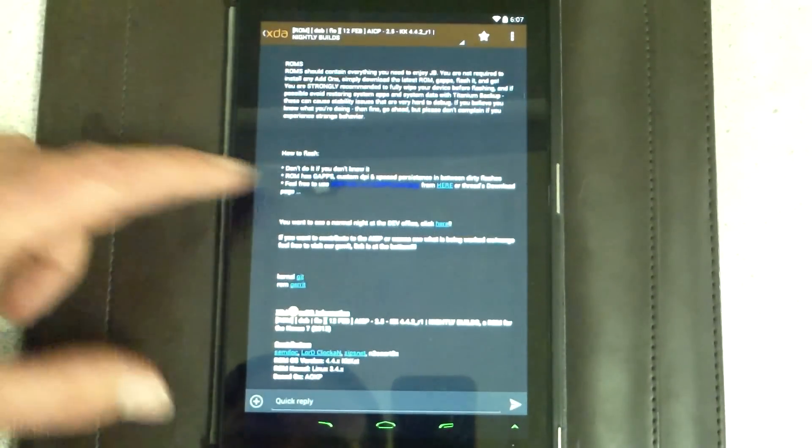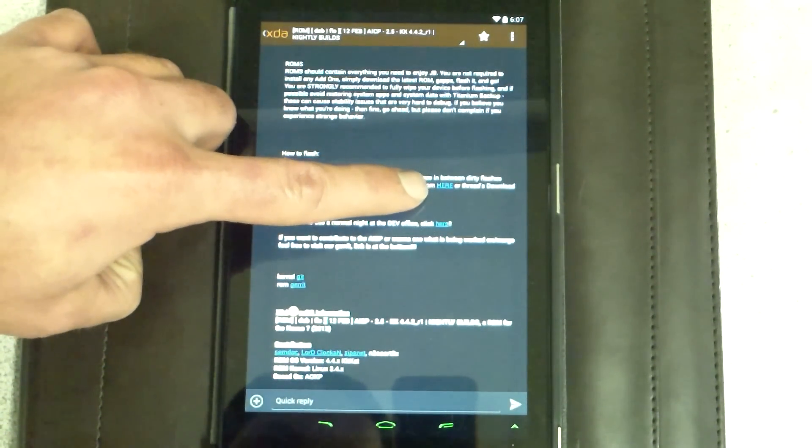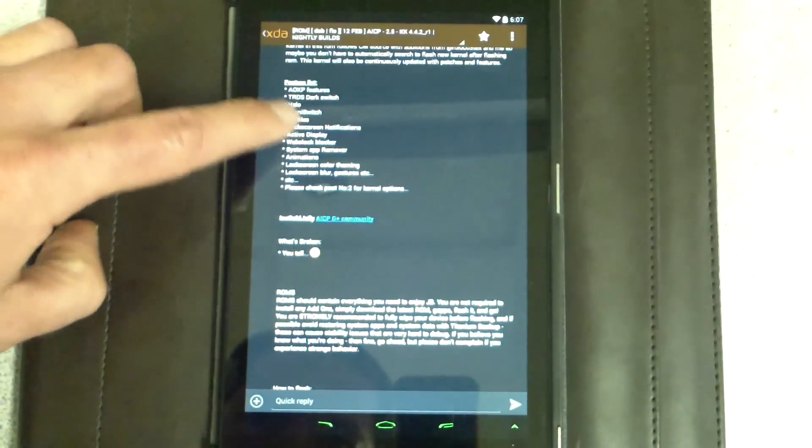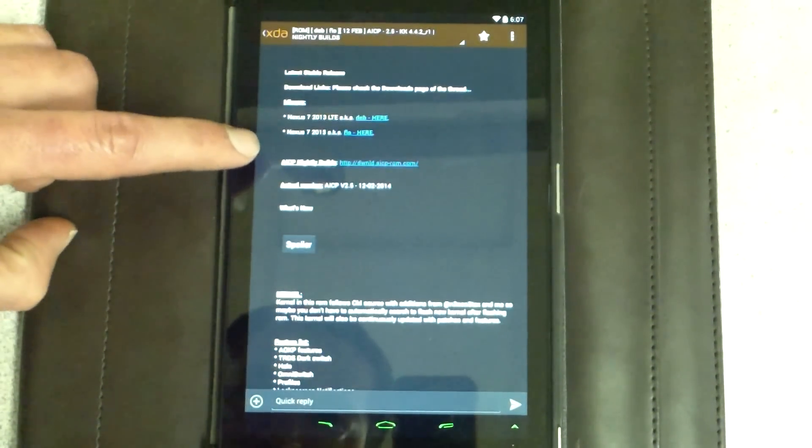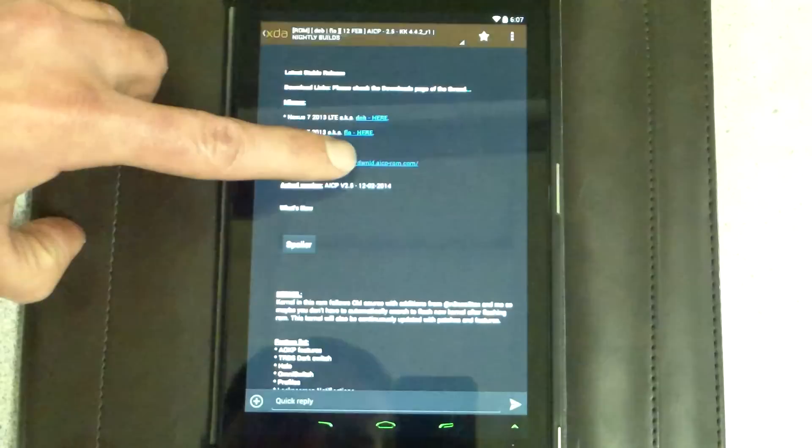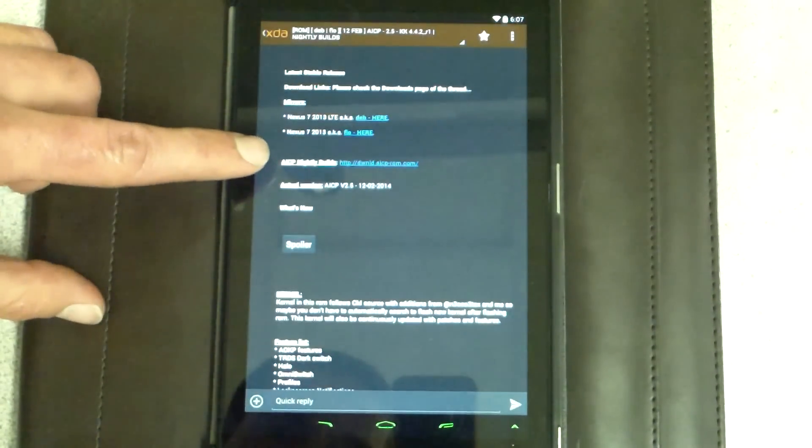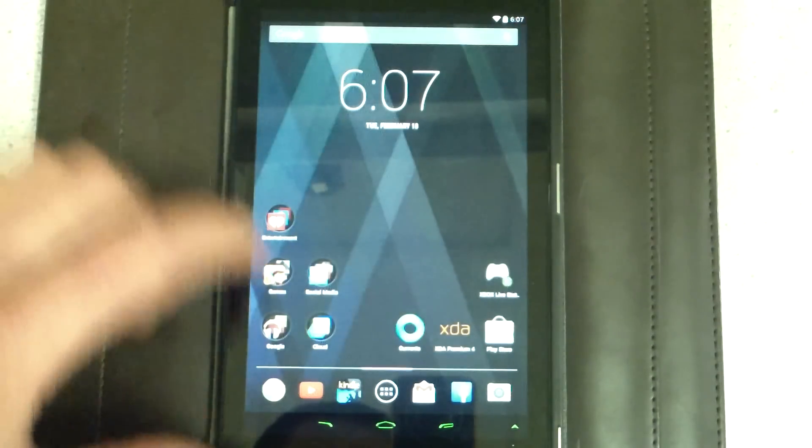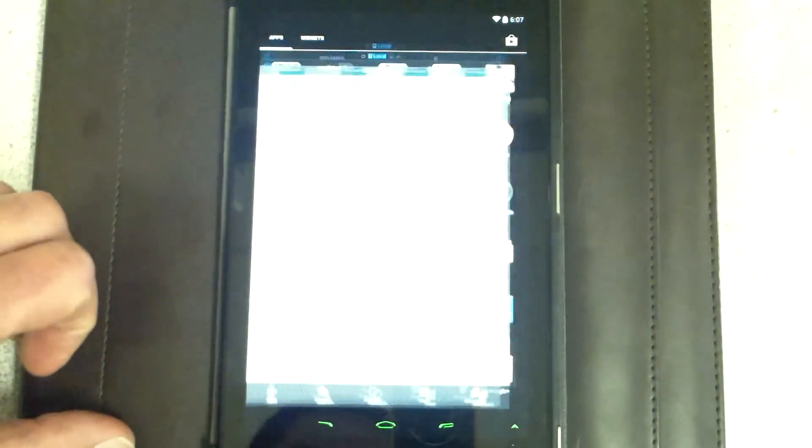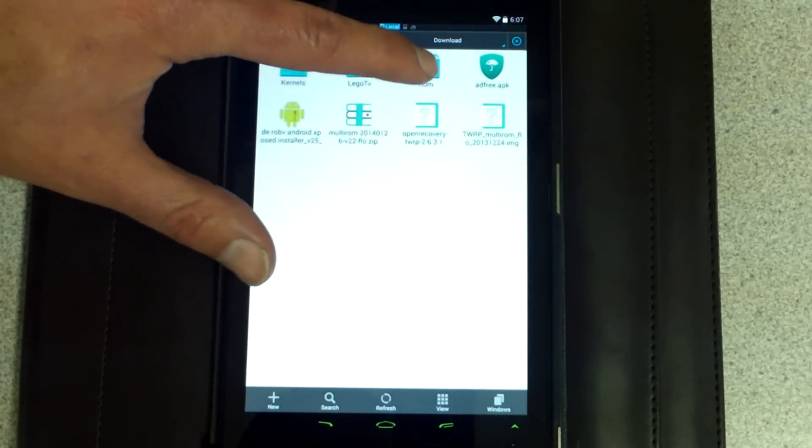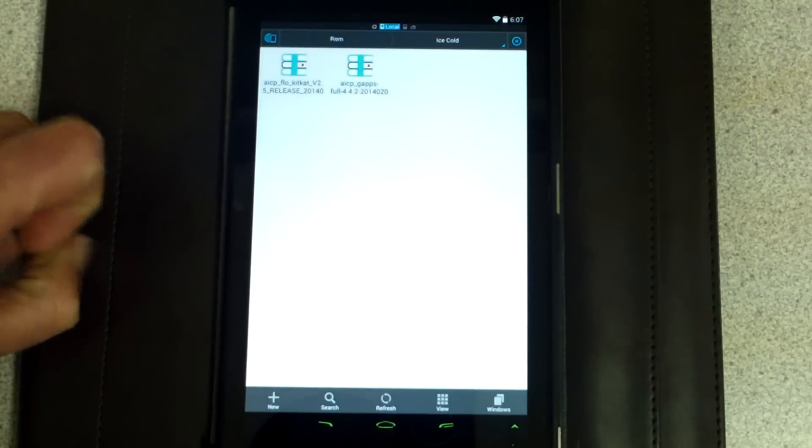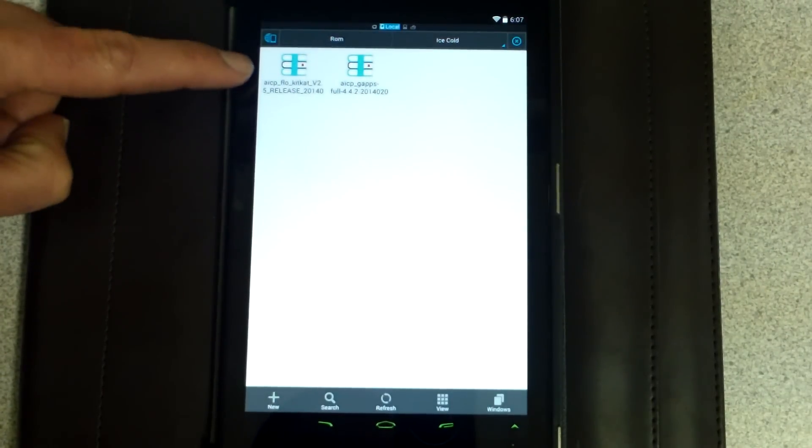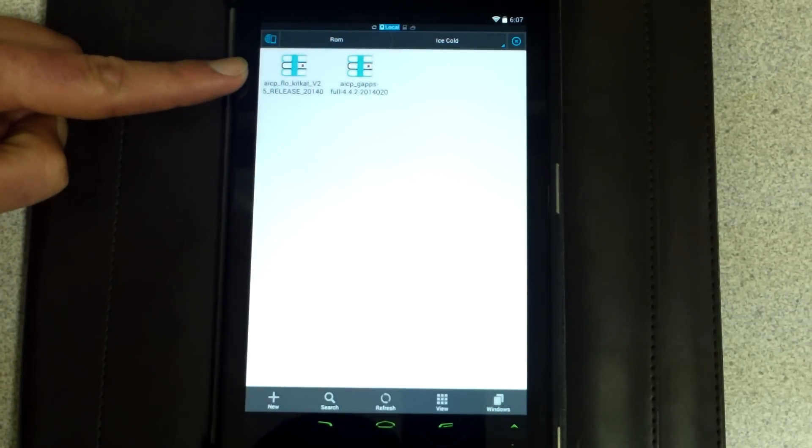As we go down, there's your GApps flash. You just click right there for your GApps. Excuse me, I jumped ahead and your mirror is right here. Your nightly builds. I've already clicked on those. I've already downloaded them. They are right here on my download link. I got them in my ROM under Ice Cold. Bam. There's my GApps. There's my AICP Flow KitKat.